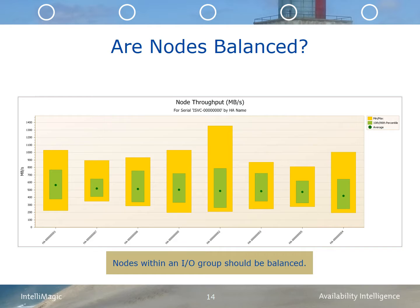One of the most important things to manage in an SVC environment is the balance of the workload across the nodes and the port resources. This balance chart shows how well balanced the throughput is across an 8-node SVC cluster. The green dot represents the average throughput, the green rectangle represents the 10th and 90th percentiles, and the yellow rectangle represents the minimum and maximum node throughput. A best practice is to review the node throughput on a weekly basis, and if there are significant persistent imbalances, make adjustments by moving volumes from busier nodes to less busy nodes within the same IO group or across IO groups.